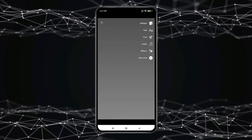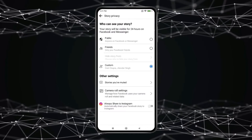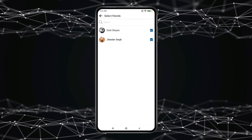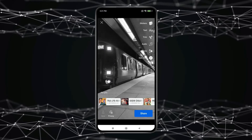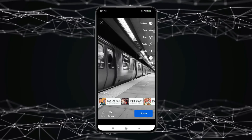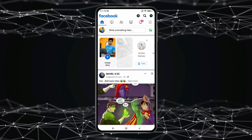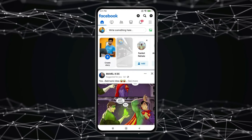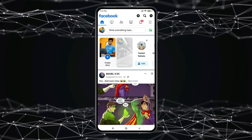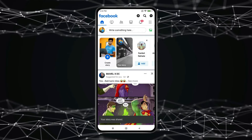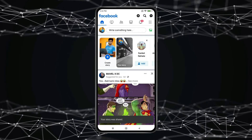Click on Privacy. Select Custom Friends. Now click on Share. Now you can see the Story is uploaded.